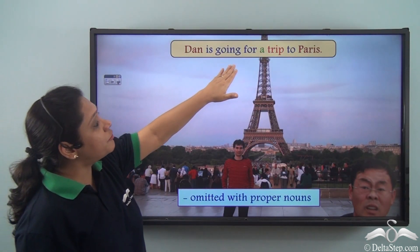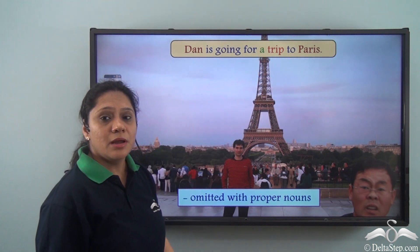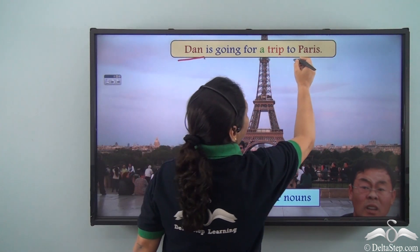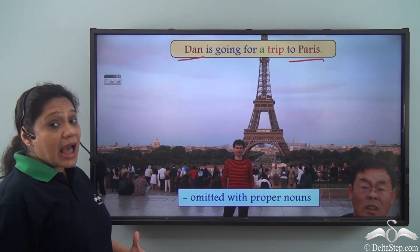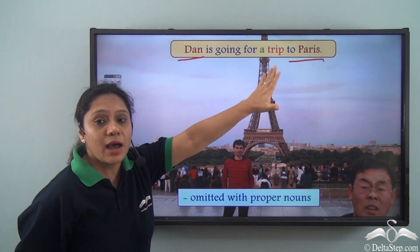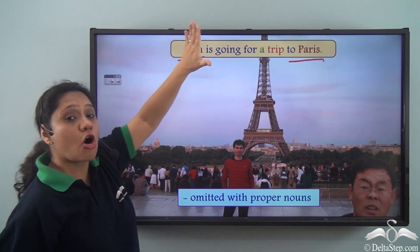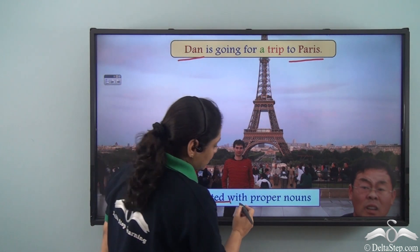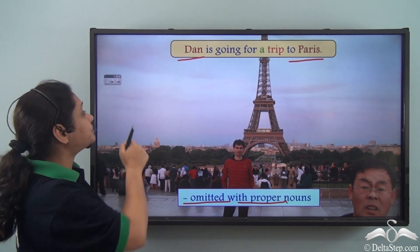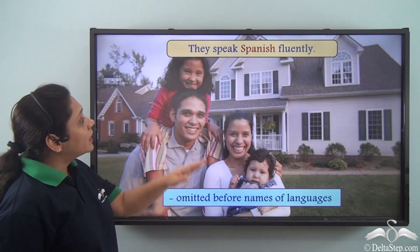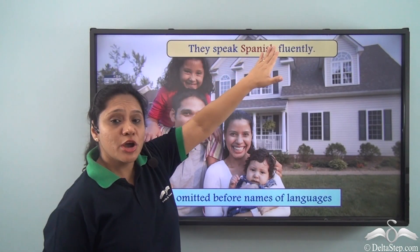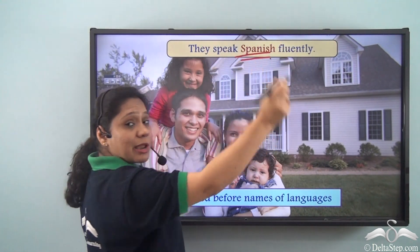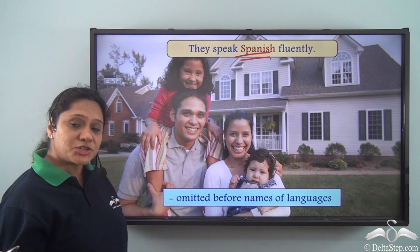In 'Dan is going for a trip to Paris,' both 'Dan' and 'Paris' are proper nouns and no article is used before either of them. This shows that articles can be omitted with proper nouns.